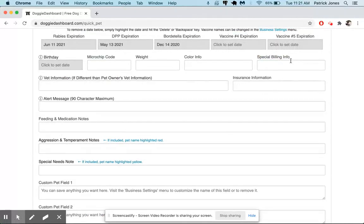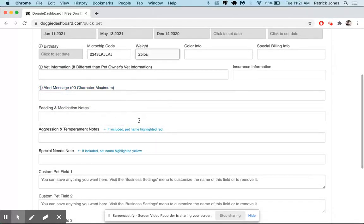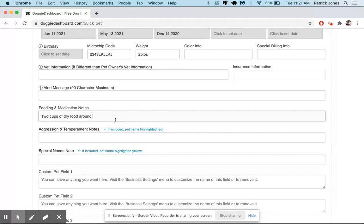We have a bunch of different fields here: color, weight, microchip. So we'll add a microchip here. Weight is 25 pounds. You can add in two cups of dry food around 11 a.m.